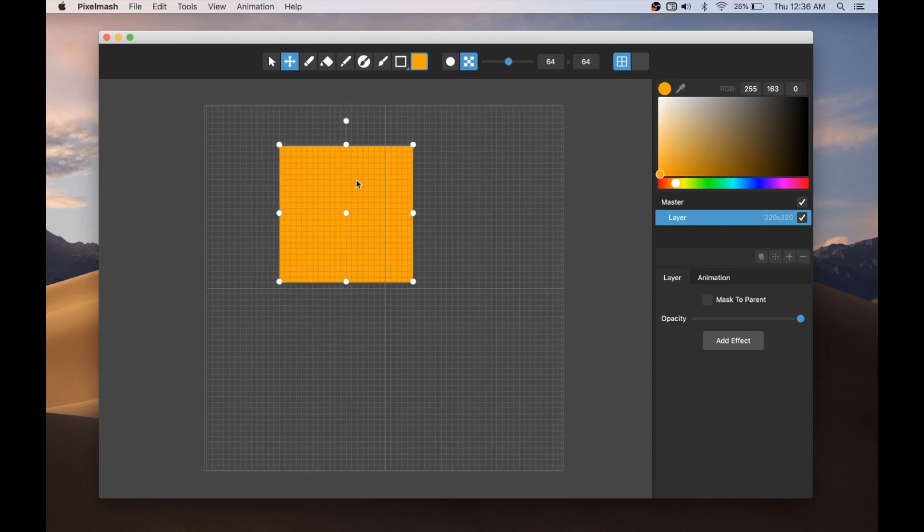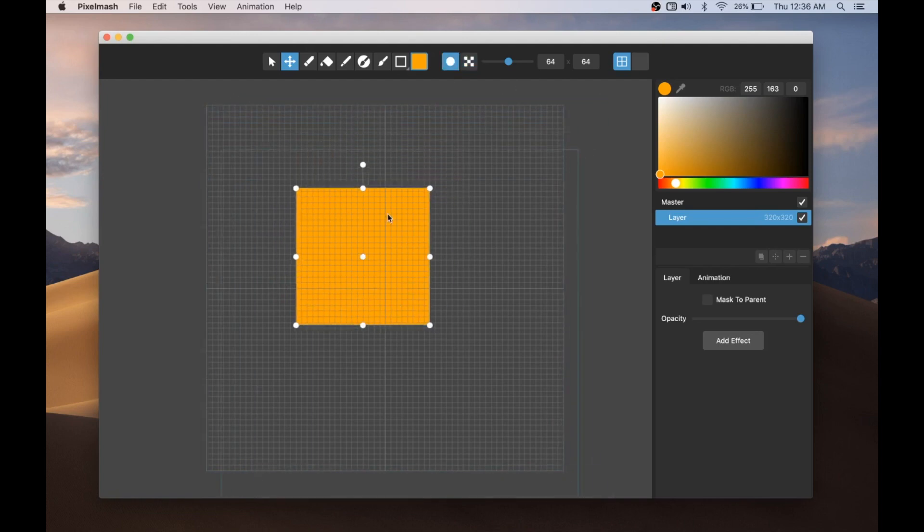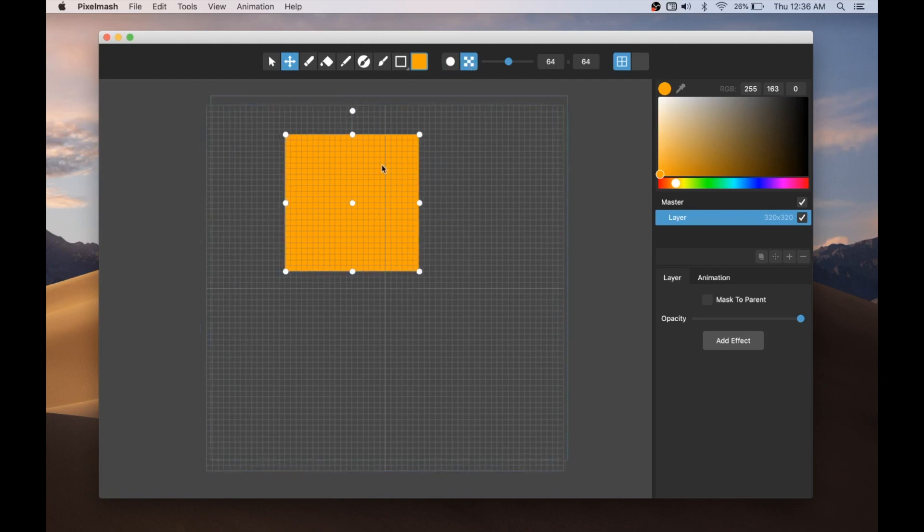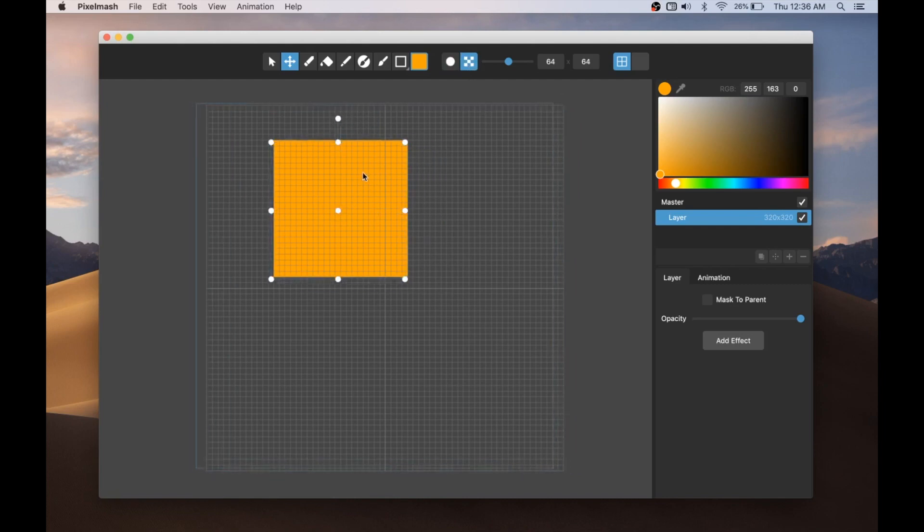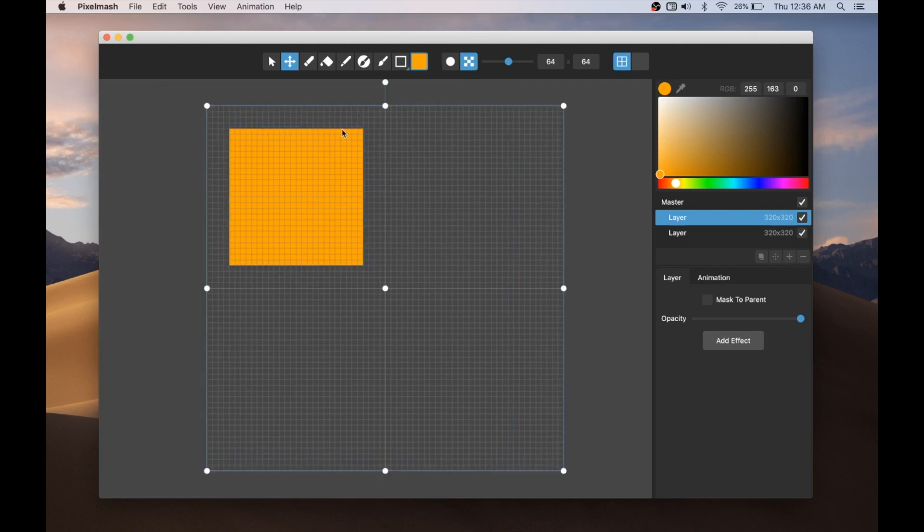And so you can see as I move this around, it sort of wiggles a little bit. That's because it's, again, with Pixelmash, it's this high res layer that's being pixelized to this pixelized layer. And if you're not familiar with what I mean by that, then I will show you with the circle tool and it will be more apparent.